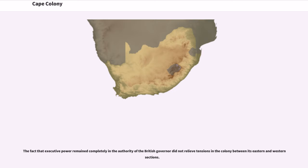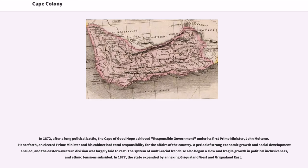The fact that executive power remained completely in the authority of the British governor did not relieve tensions in the colony between its eastern and western sections. In 1872, after a long political battle, the Cape of Good Hope achieved responsible government under its first prime minister, John Molteno. Henceforth, an elected prime minister and his cabinet had total responsibility for the affairs of the country. A period of strong economic growth and social development ensued, the eastern-western division was largely laid to rest, the system of multiracial franchise began a slow and fragile growth in political inclusiveness, and ethnic tensions subsided.